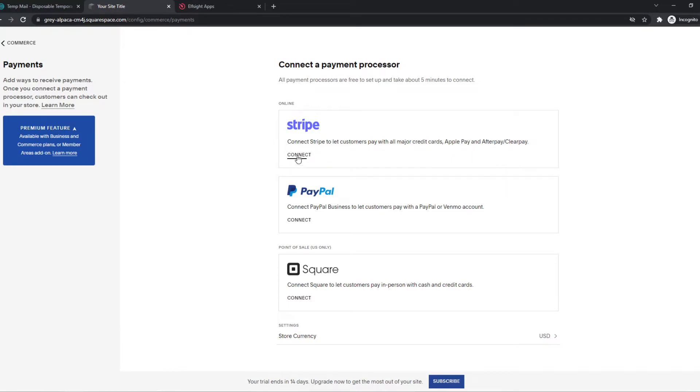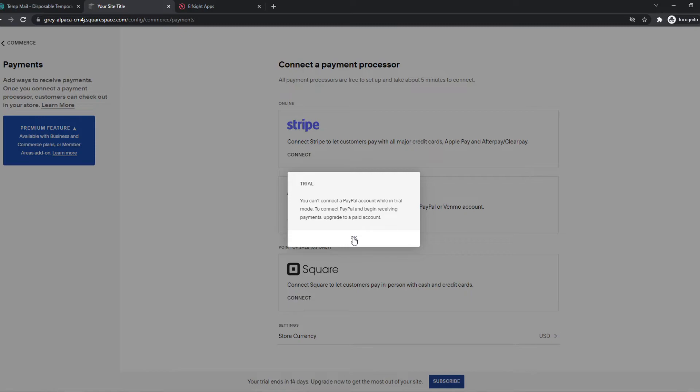That's super easy. If you have Stripe, just hit connect and connect with your Stripe account. With PayPal, just hit connect and it does the same thing.